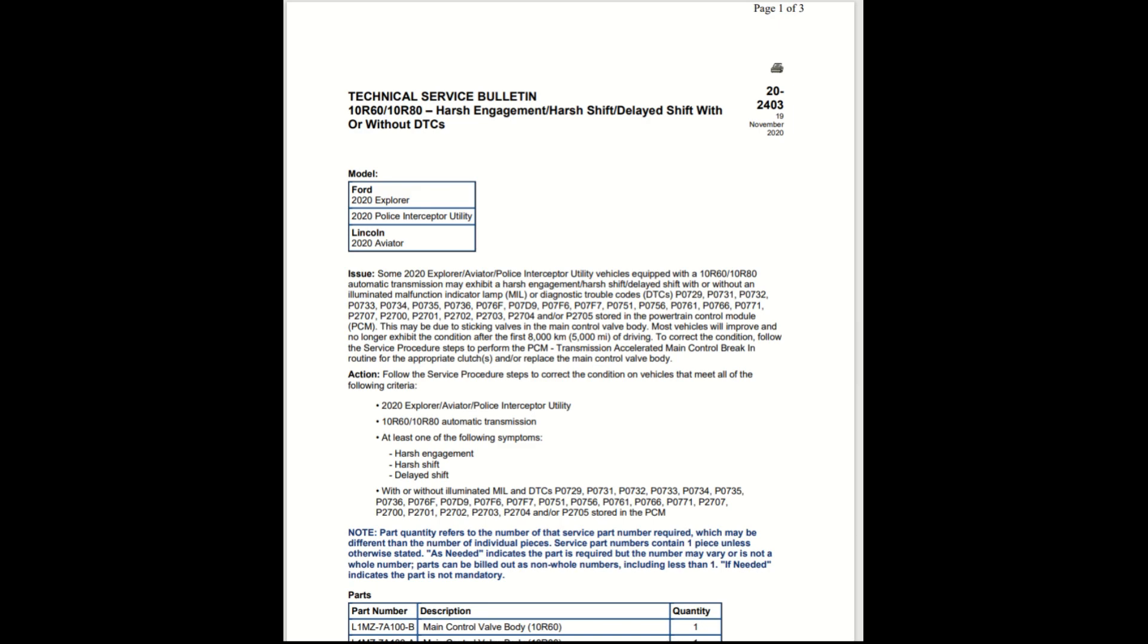These are the P0729, P0731, 732, 733, 734, 735, 736, and the 076F. It goes on and on. I'm not going to get into all that. The P2705 stored in the powertrain control module PCM. This may be due to sticking valves in the main control valve body.